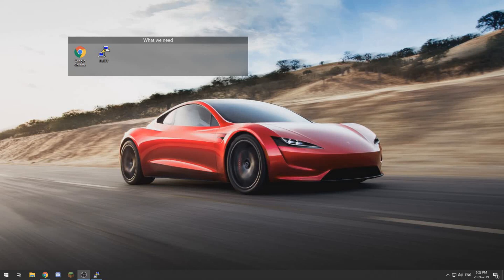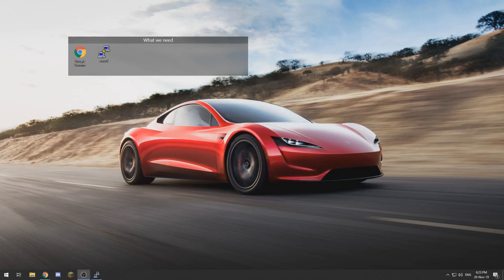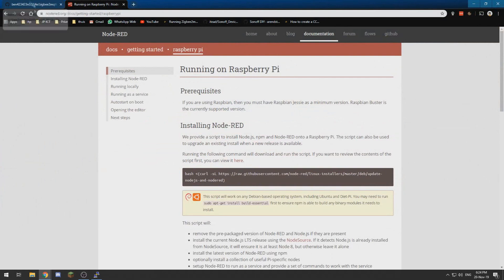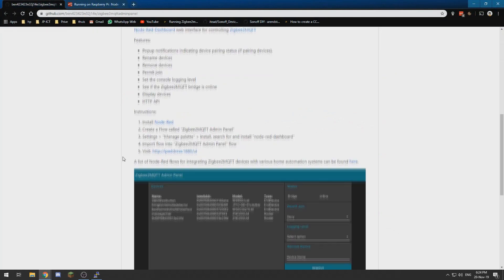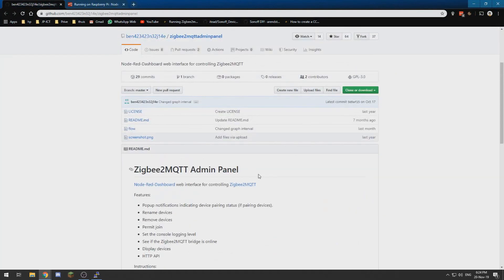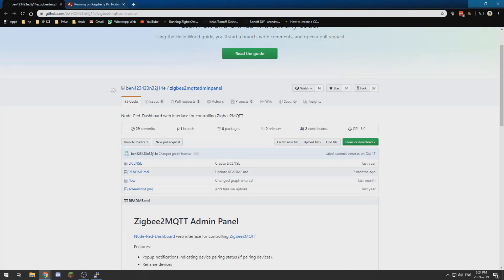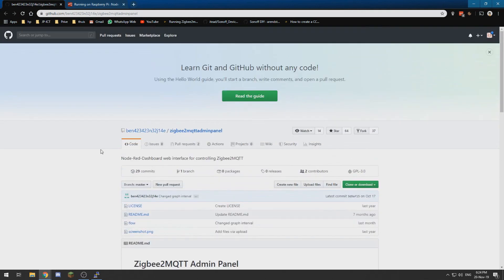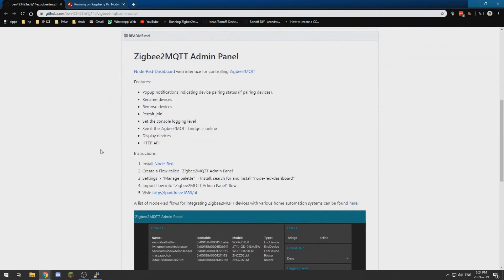Hello and welcome to this new video in which I will show you how to create a management console for your Zigbee network, specifically using Zigbee2MQTT and Node-RED for creating a dashboard. I am using Node-RED with the Zigbee2MQTT admin panel from Ben on GitHub, which is also listed on the Zigbee2MQTT.io website. Alright, so let's start.